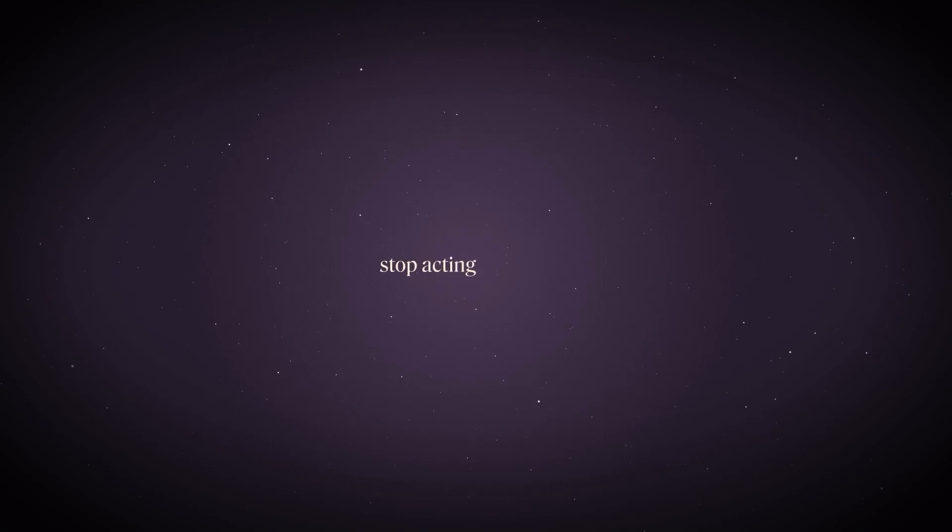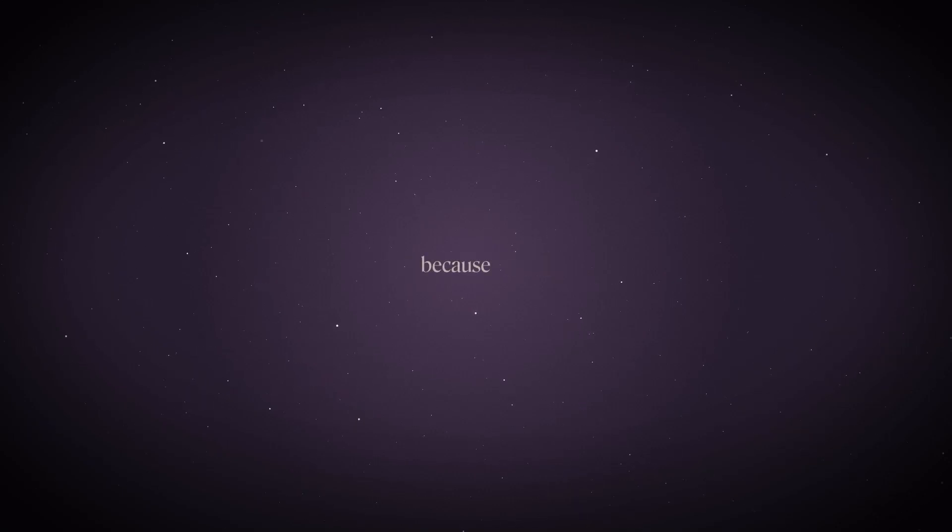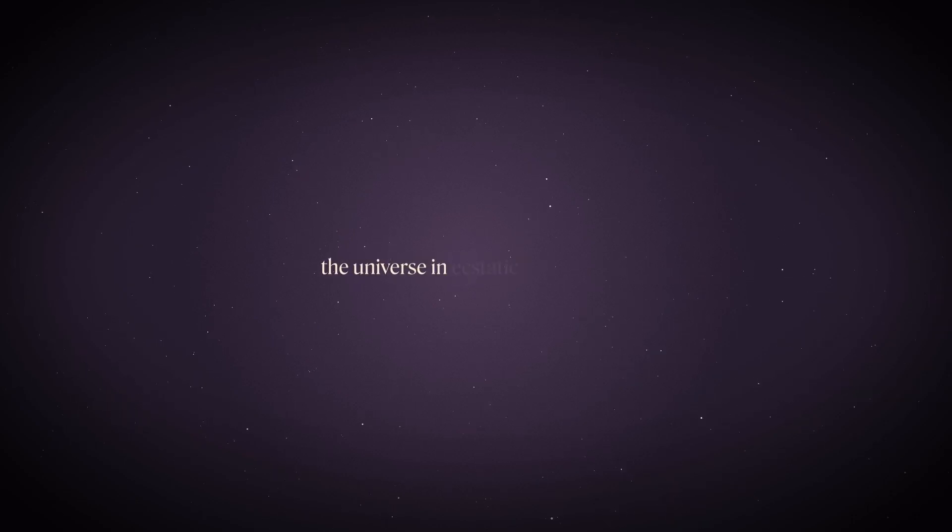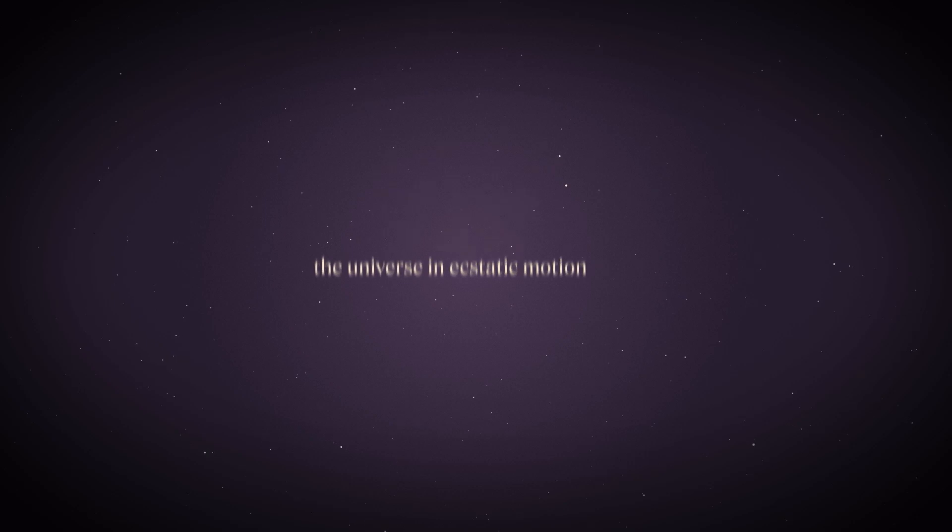Stop acting so small, because you are the universe in ecstatic motion.